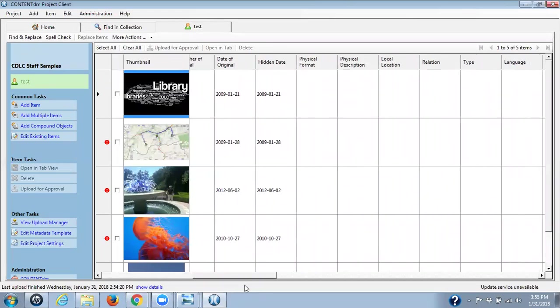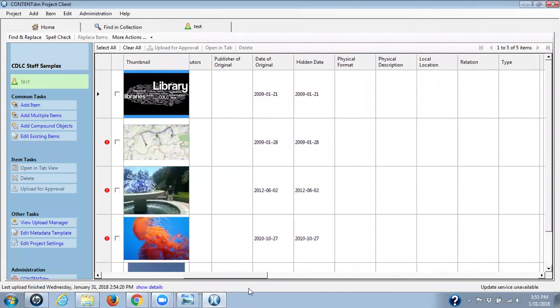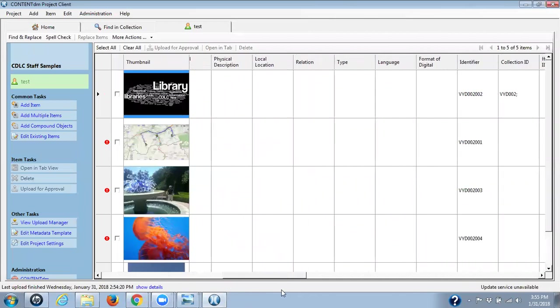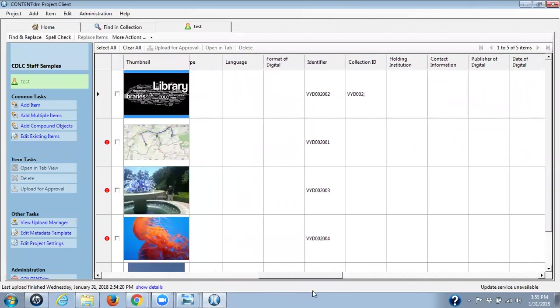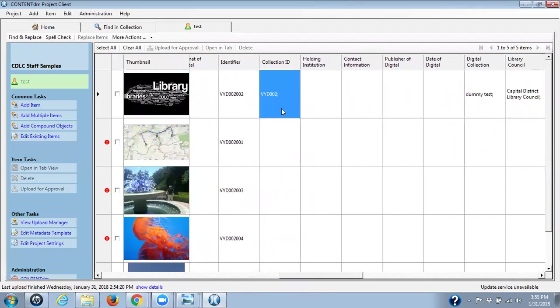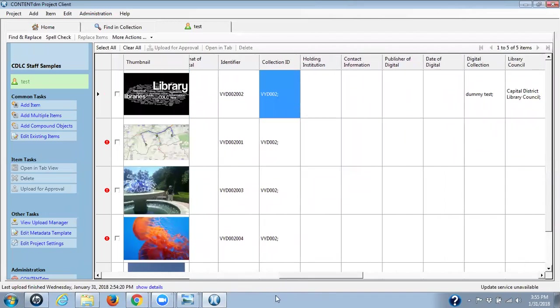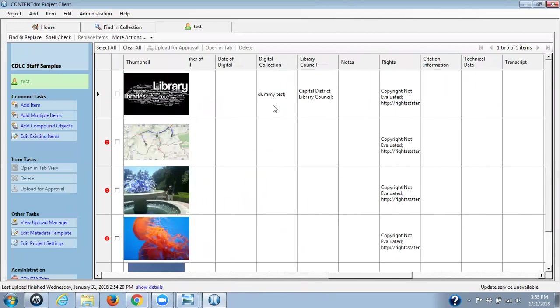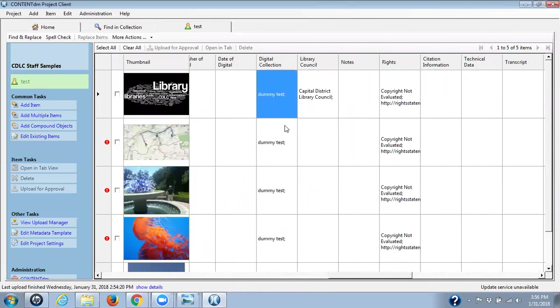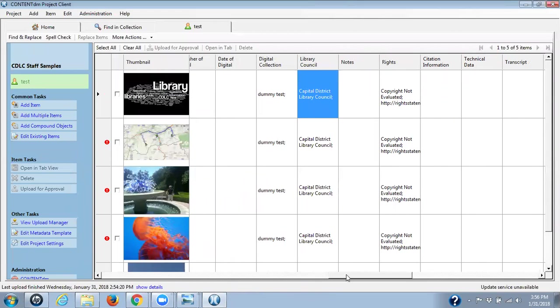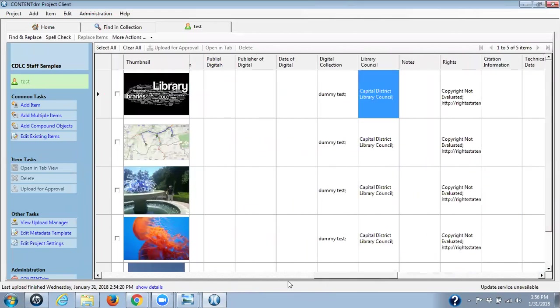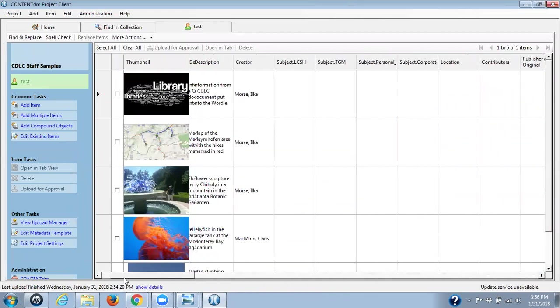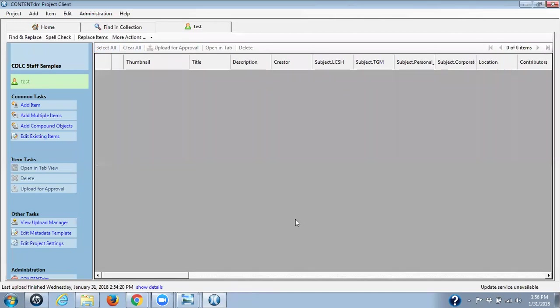I want to make sure I have date of digital. I have my identifiers, make sure my collection ID goes all the way down there on the same collection, digital collection, all the same library council, all the same, rights statements I have and the file name. And I would select all my items and click on upload for approval.